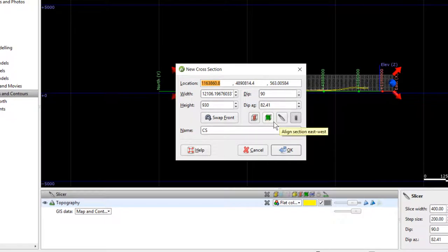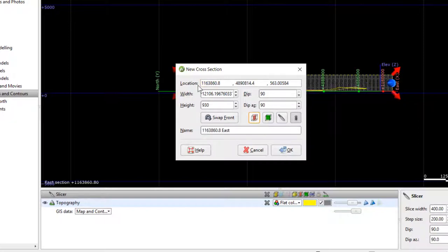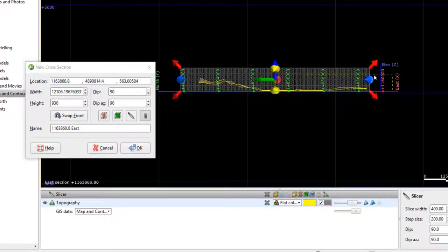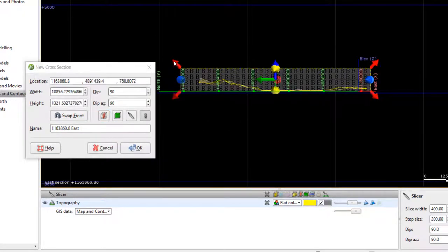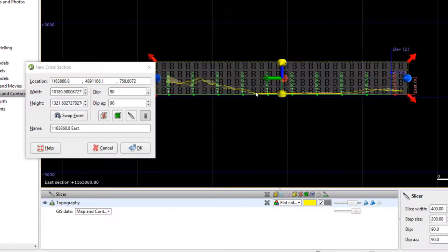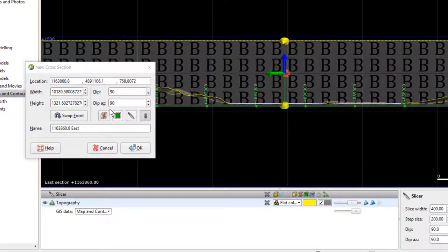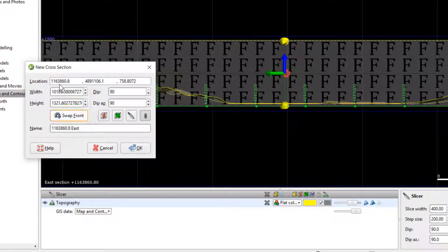The new section can be aligned along the east-west axis or along the north-south axis. If an object is in the scene, the default size of the cross-section will be based on that object. The cross-section in the scene is labeled with F and B, which stands for front and back. The front side will be displayed on the cross-section. This can be changed in the new cross-section window by clicking Swap Front. To create the new cross-section, click OK.